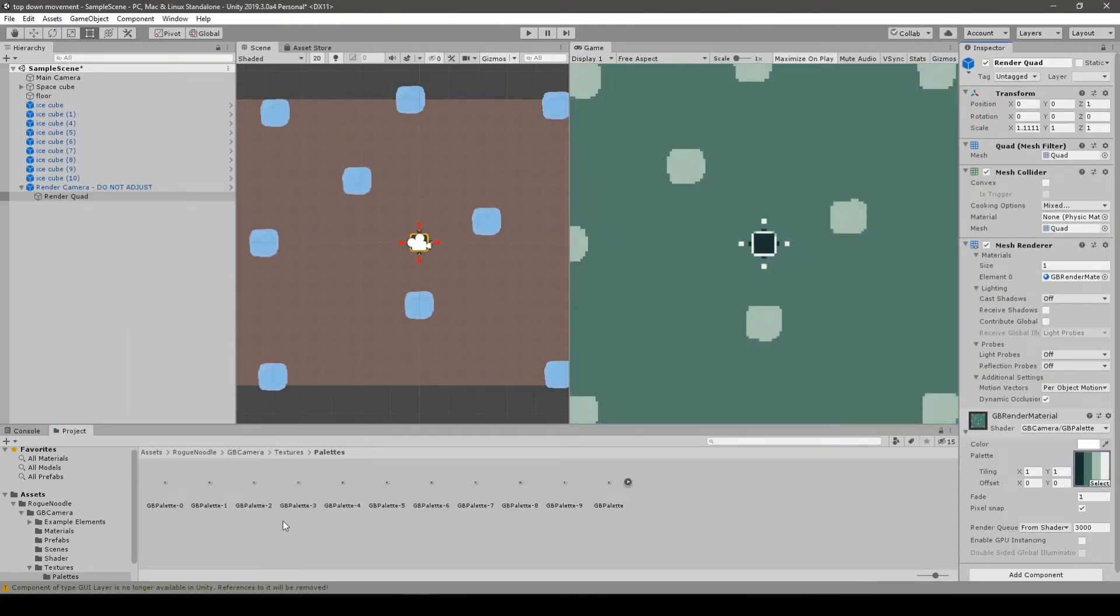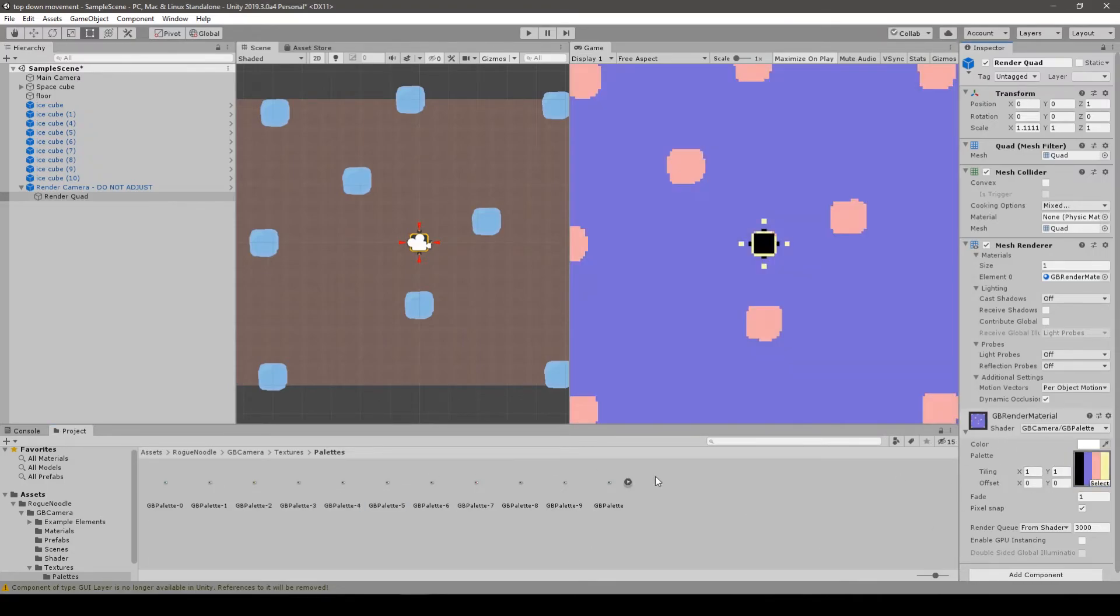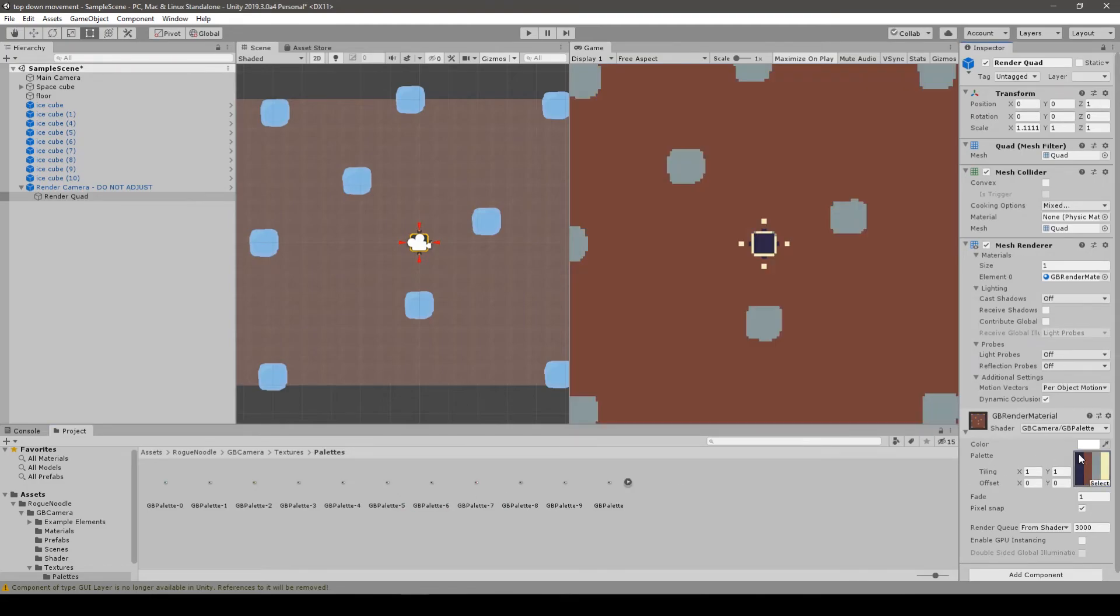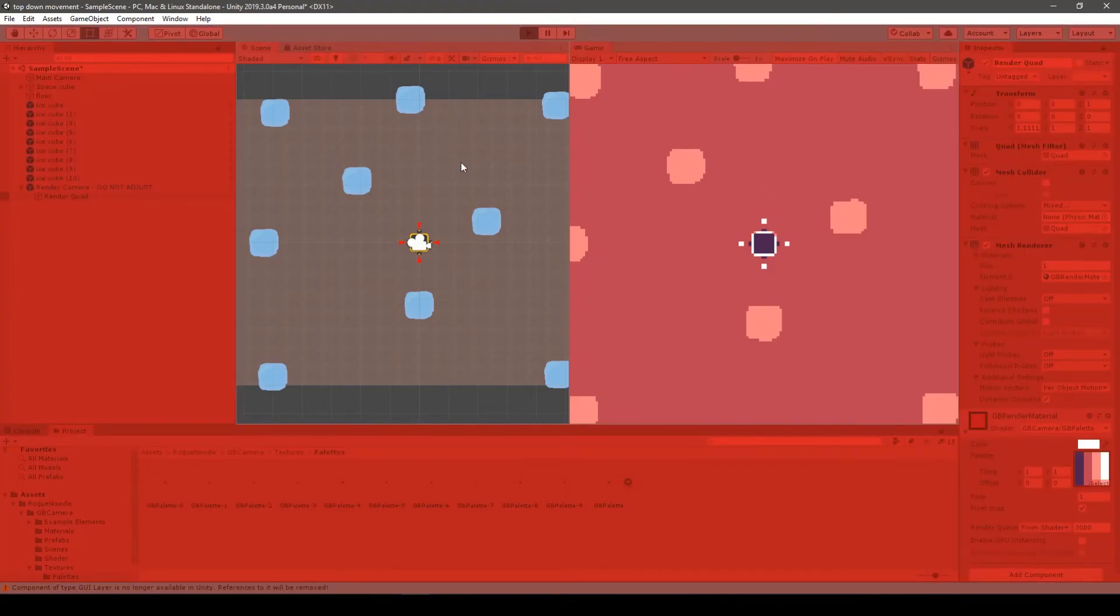We can change the color palette as well. Just find the color sets in Textures and Palettes folder and put them into RenderSquad render material. There are several different sets and since they are simple PNGs, you can make your own one. Thanks for watching and see you in the next video.